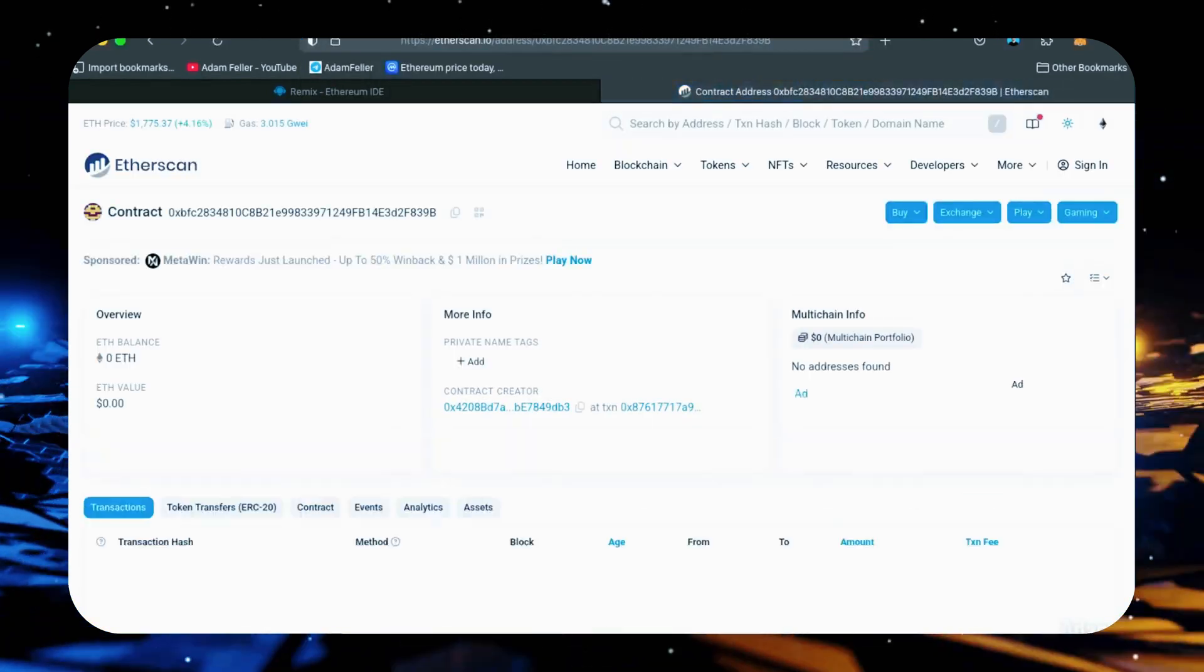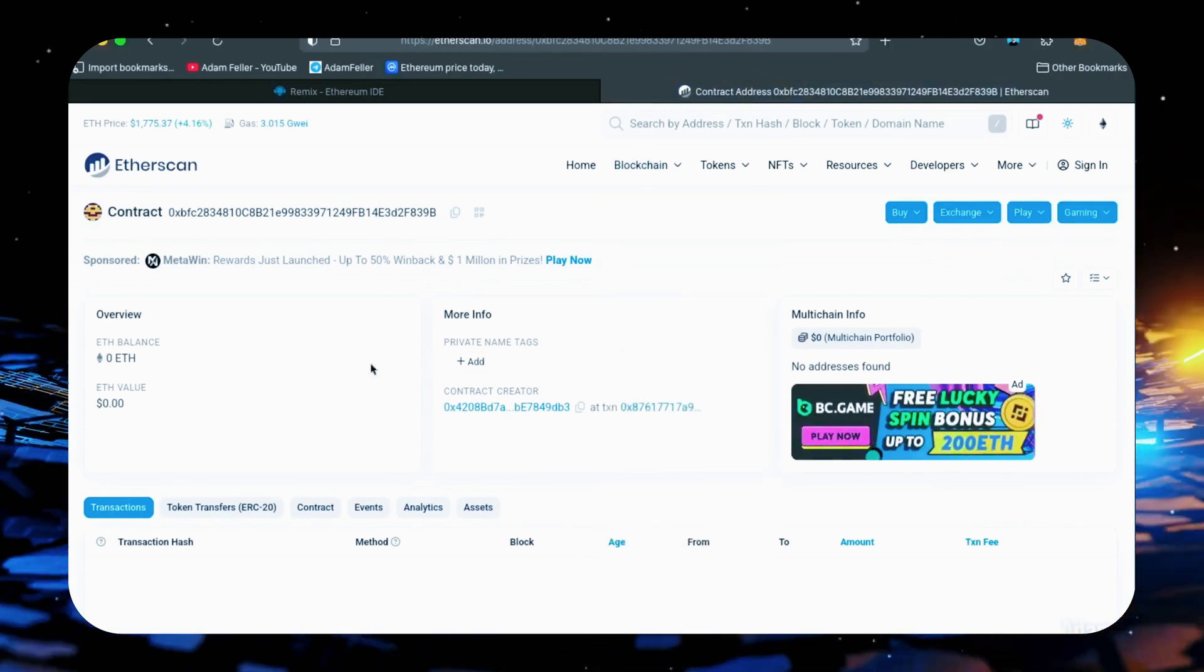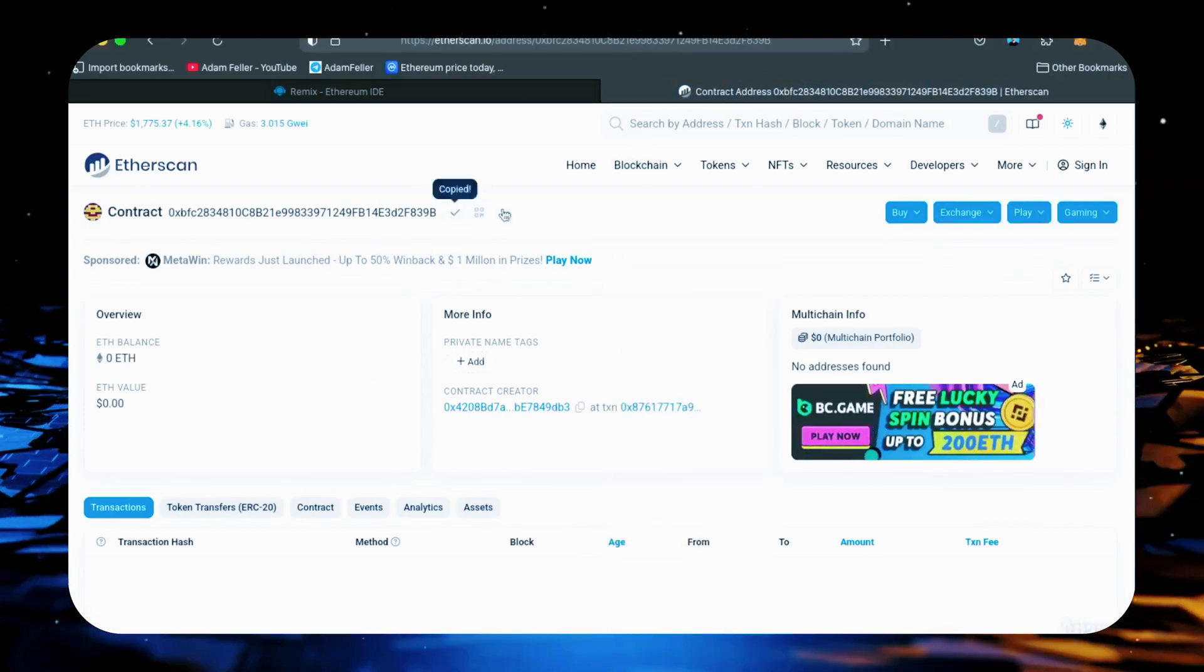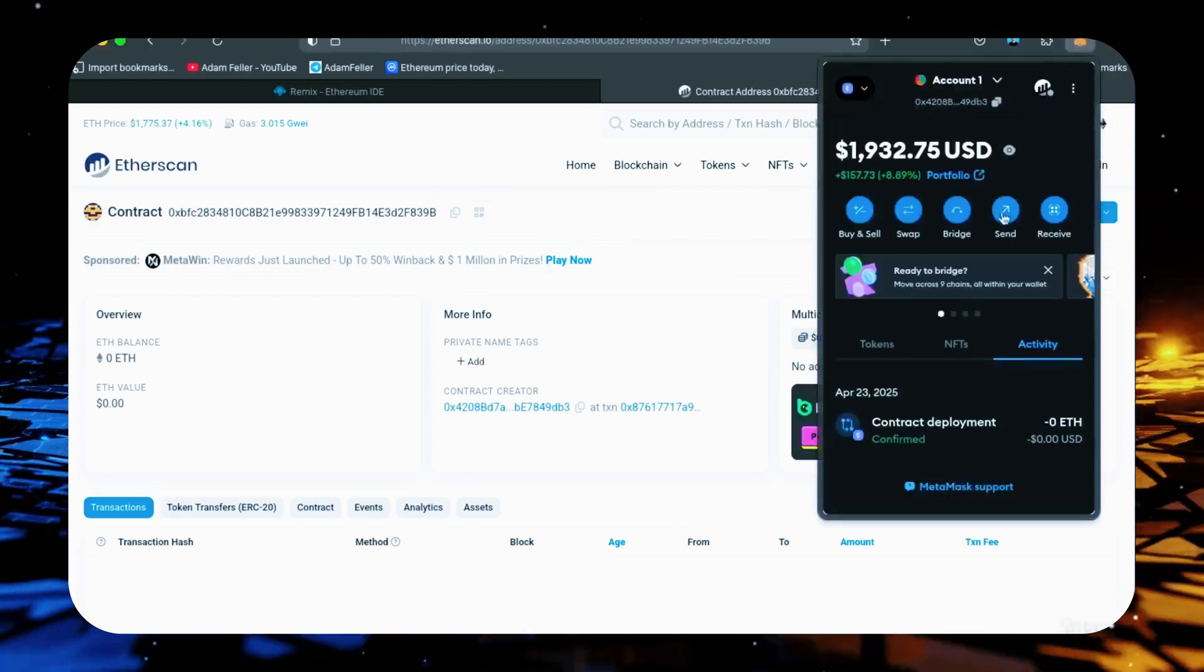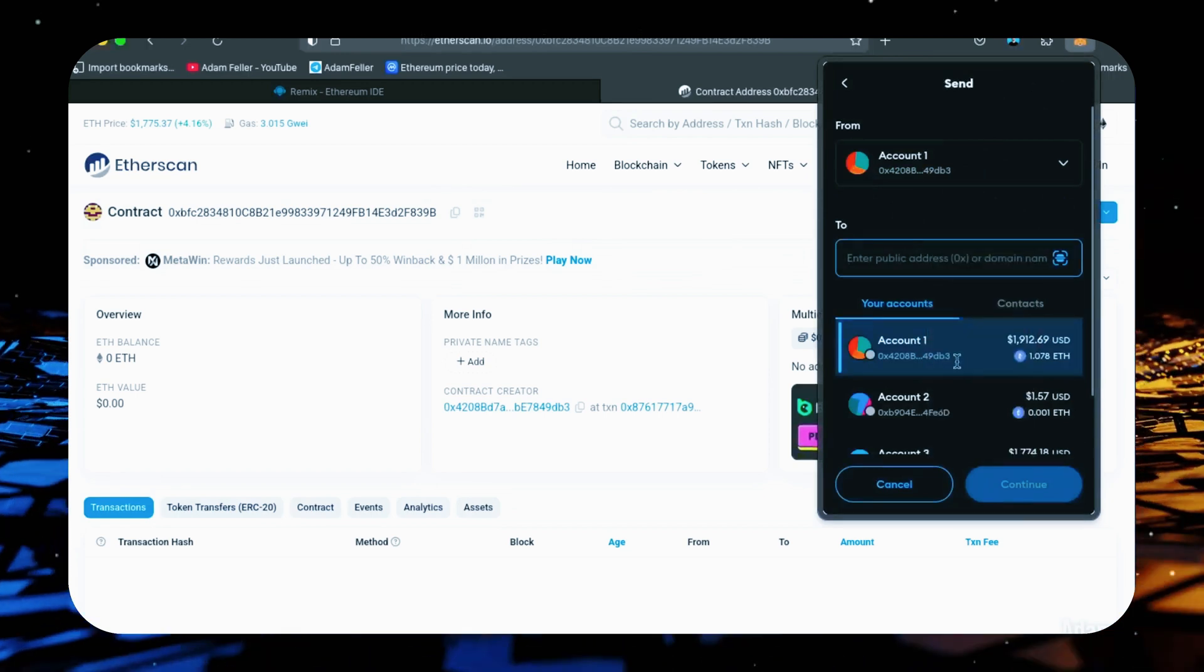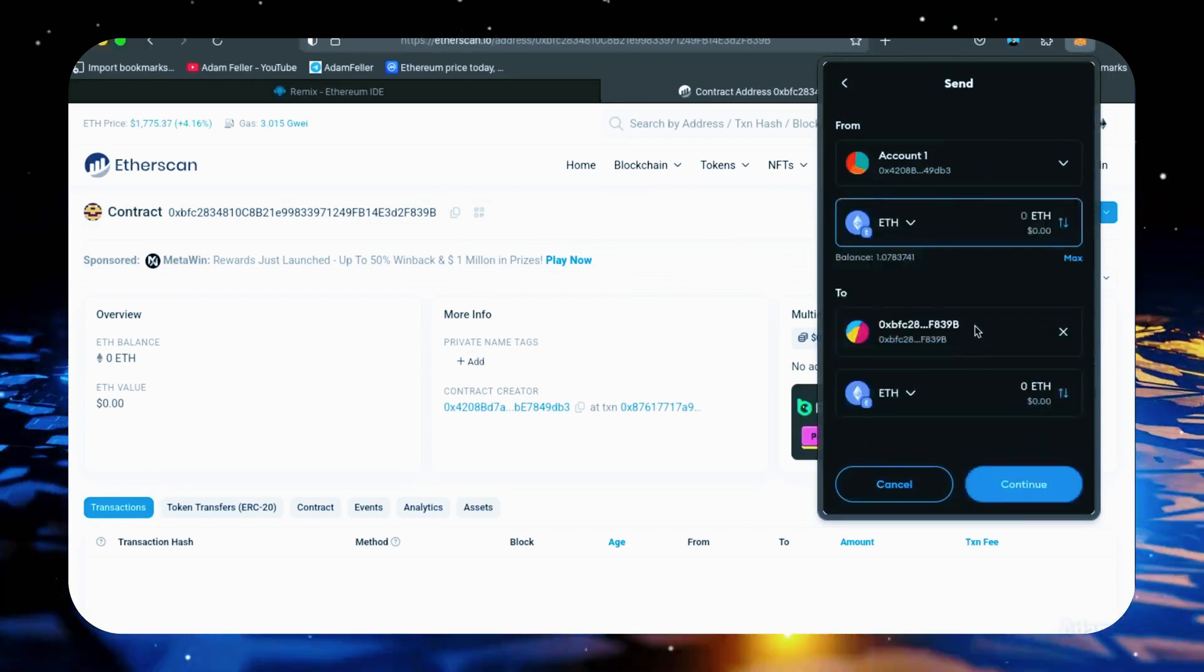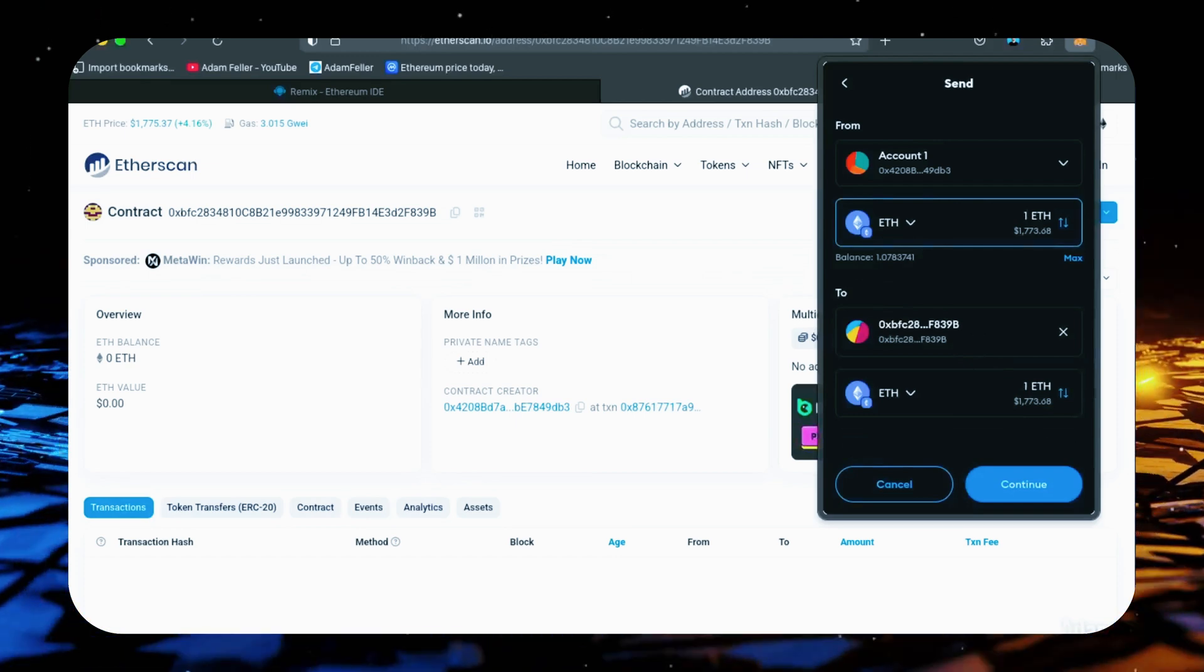Next, let's fund our contract with some Ethereum. I'll copy the contract address once more and head back over to MetaMask. Make sure you've got the right contract address in there. I'll put in 1 Ethereum and set the gas fee to aggressive again.